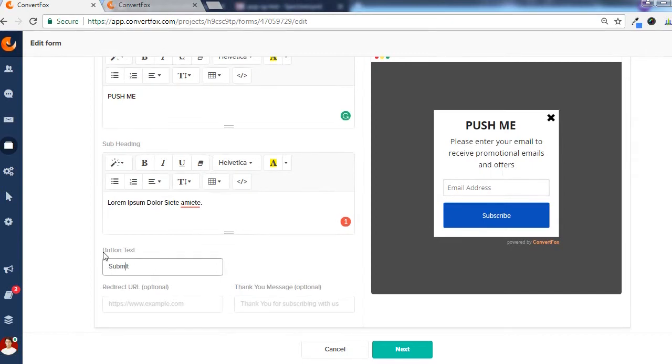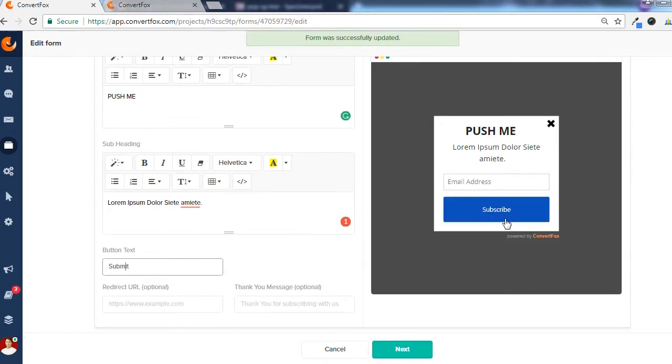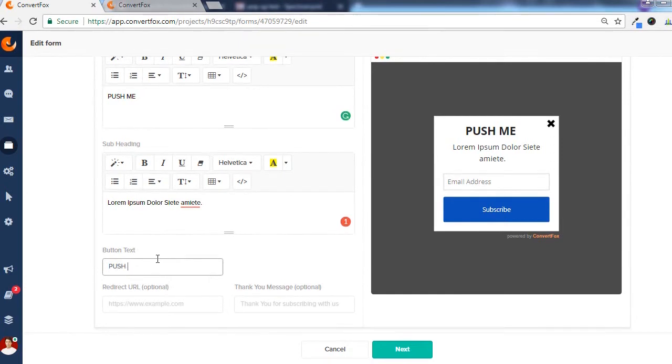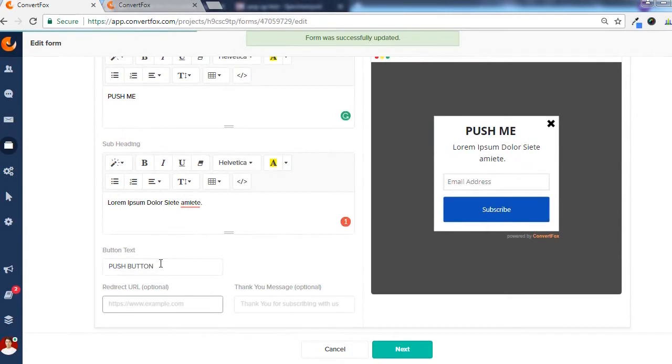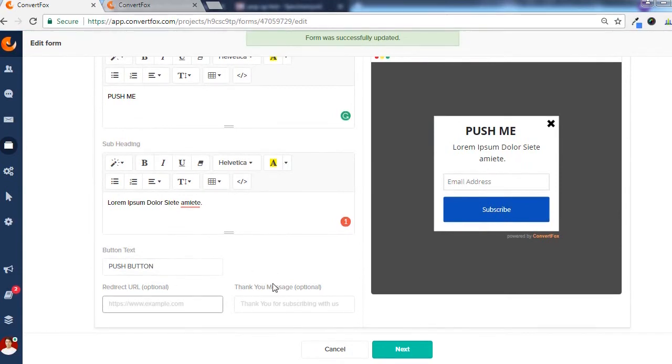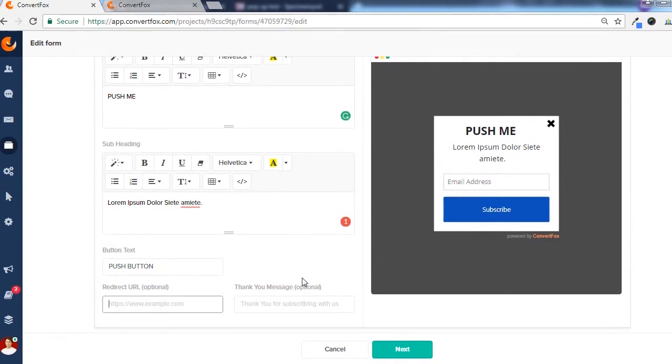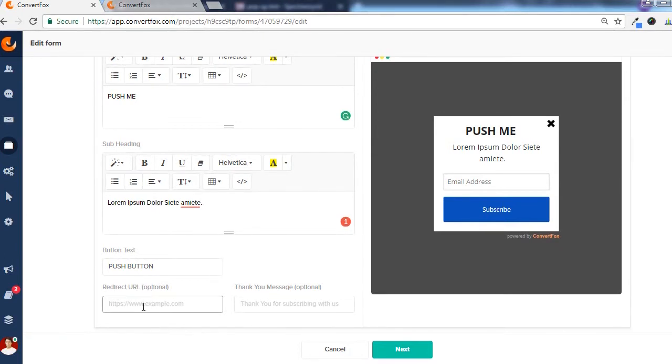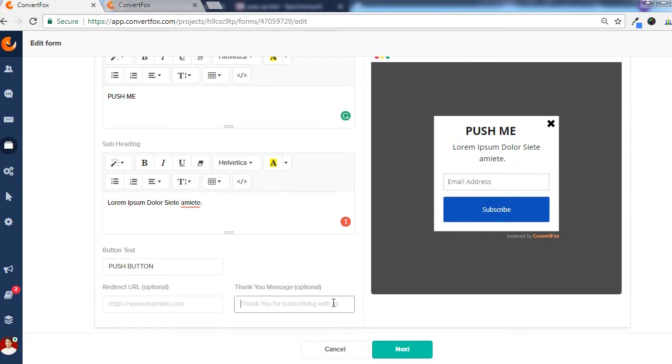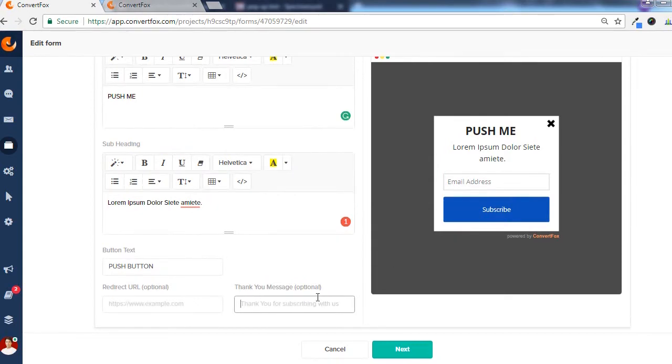After that, the text on the subscribe button, you can also change that. This will not reflect immediately here, so this might be something they are working on. Here is the redirect URL option. If any user subscribed through this form, and once that is done, it will redirect to a certain page. You can enter that URL here. You can also show a thank you message to the subscriber of this pop-up form.